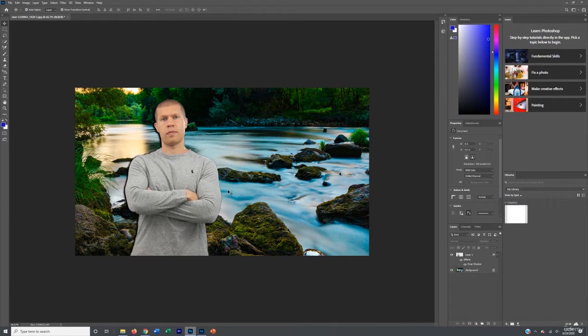Step four is to add text, or a logo if that applies to you as well. So if you already have your personal brand, then that's great.